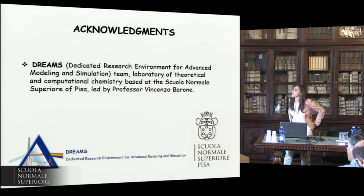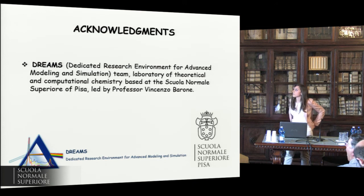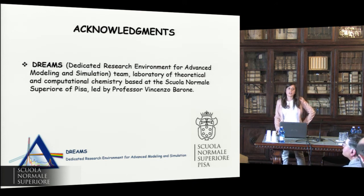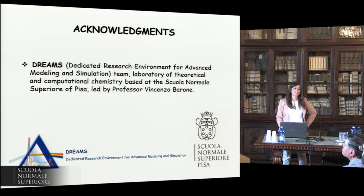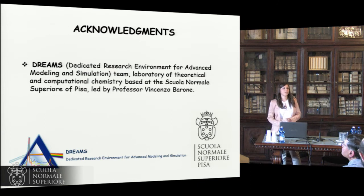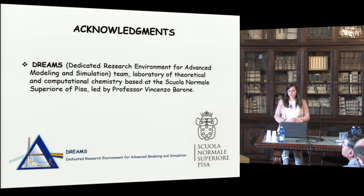I would like to thank the DREAMS team led by Professor Barone, and in particular my supervisors Goschka Bixisko and Susanna Monti, and Professor Barone for the opportunity to be here. Thank you very much for your attention.